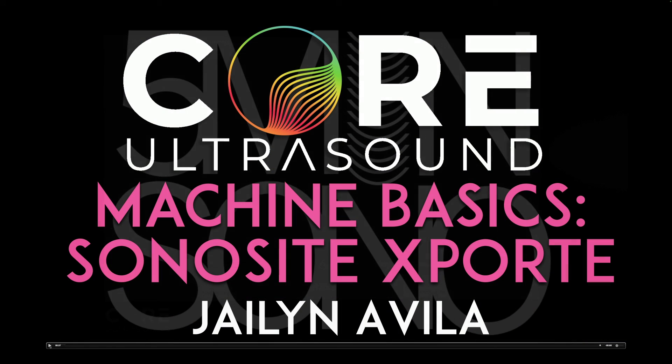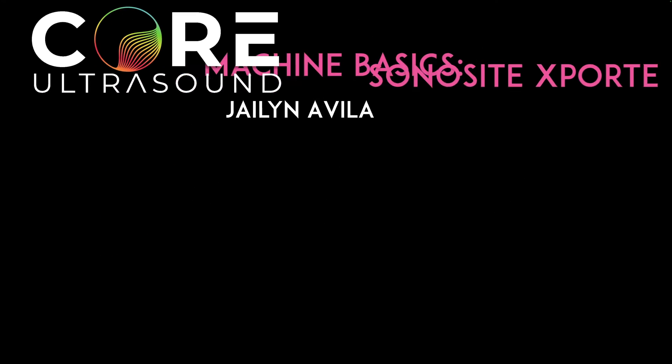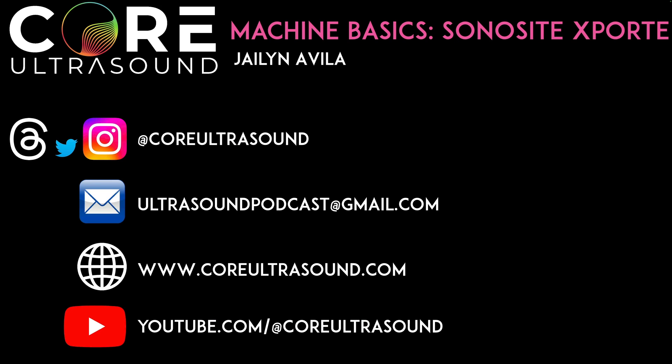That's it for this five minutes SONO video on how to do basic machine operation on the Sonosite export, as well as how to add patient information and how to export via USB. I hope to hear from you soon and happy scanning.